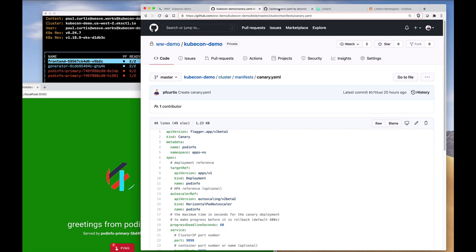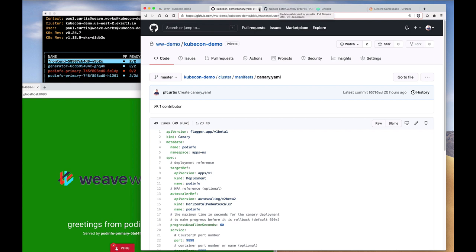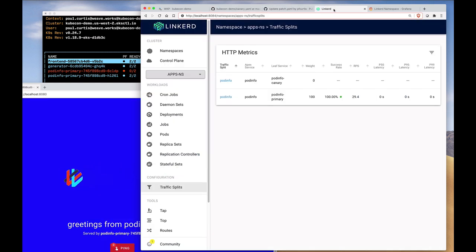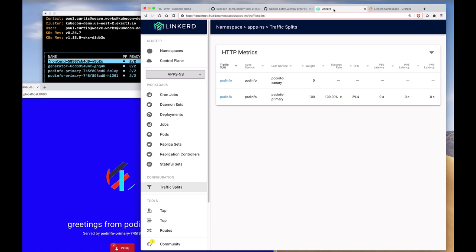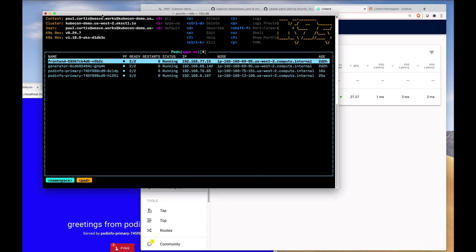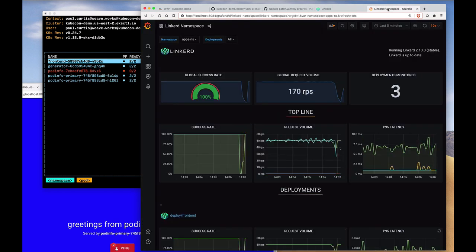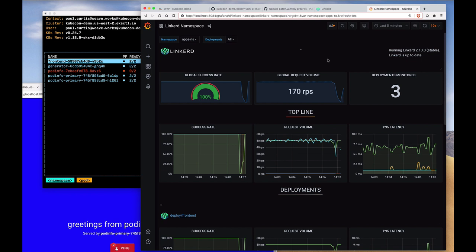We also in this cluster have Linkerd as our service mesh. So we should be able to monitor the change in the traffic as the service mesh begins its progressive delivery. We can watch the pods change, and we can do that very simply by watching what goes on here. The traffic can be monitored with Linkerd's built-in Grafana dashboards.